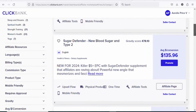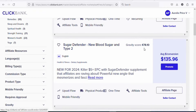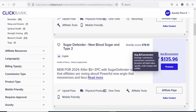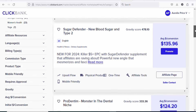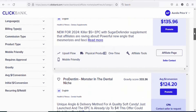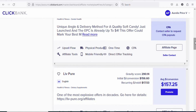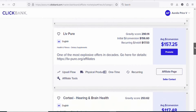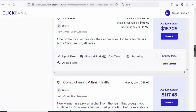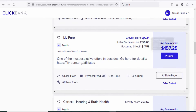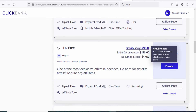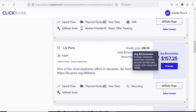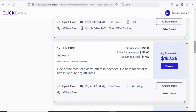There are many others that you can promote. You can see Sugar Defender right here. The gravity score is not as high as compared to the first one, but the commission rate is very high — $135.96. So if you promote it, that is the amount you are going to earn per every sale. You can also see Live Pure. The gravity score is also good, but it is not as high as the first one. If you promote it, you are likely going to make a sale, and the commission rate is $157.25 per every sale.